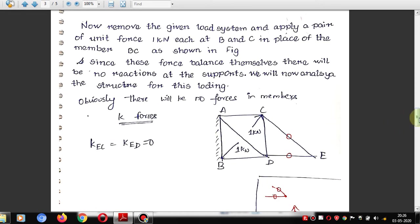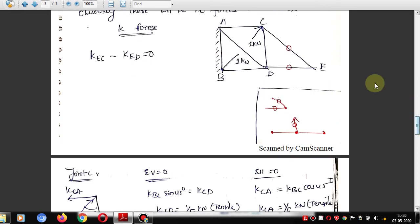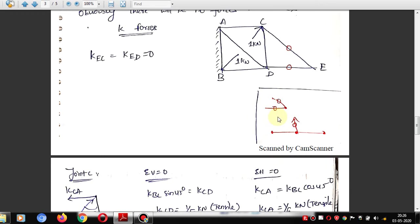A useful shortcut for K force calculation: if only two unknown member forces meet at a joint with no external load, both those member forces are zero. This is a logical shortcut also used in GATE exam problems. Keep this in mind.